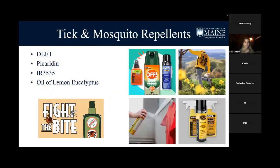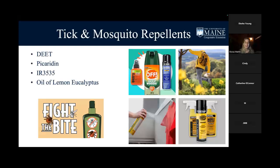In terms of repellents, these work for both mosquitoes and ticks. You can use DEET to treat your clothes before going into the woods. Permethrin can be used to treat your clothes beforehand — you spray your clothes with permethrin and it will actually last quite a while, helping deter ticks and mosquitoes. There's also IR3535 as another option, and oil of lemon eucalyptus, which is a more natural option since the strong scent deters ticks and mosquitoes.